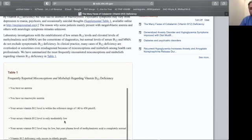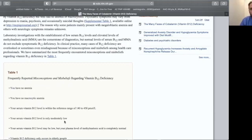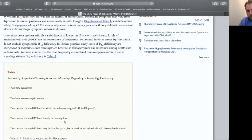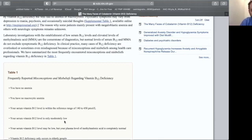So the next one here, serum B12 levels are within the lab's reference range. So whatever your local reference range is for your serum B12 levels, if it's normal there, then you don't have a problem with B12, you don't need any more B12. Don't think about it. So that's the myth.